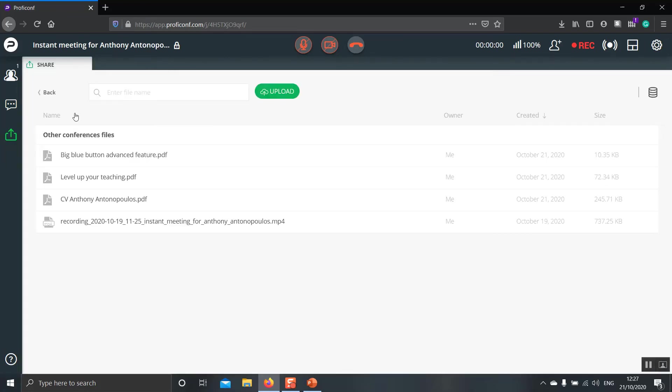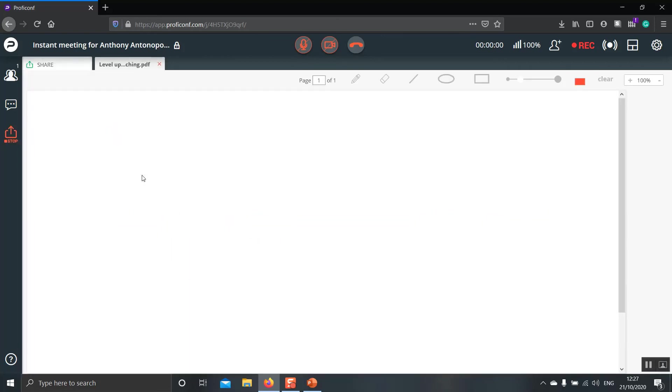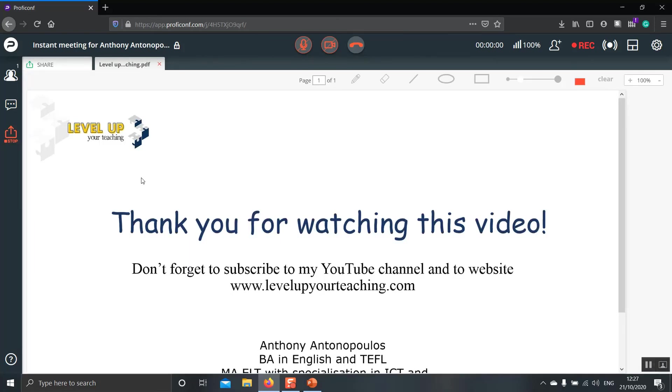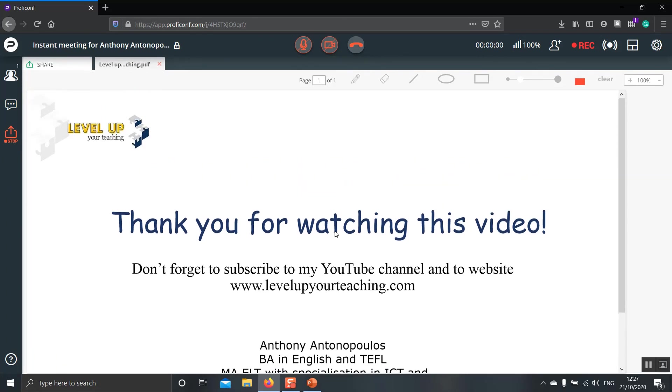Similarly to the file style that we saw before, we have the four available files. From here, we choose the file that we would like to share with our students and double click it. As you can see, the PowerPoint presentation has appeared now. Again, if you would like to change back to the share, you click over here. And if you would like to remove this window, click on the X button over here.